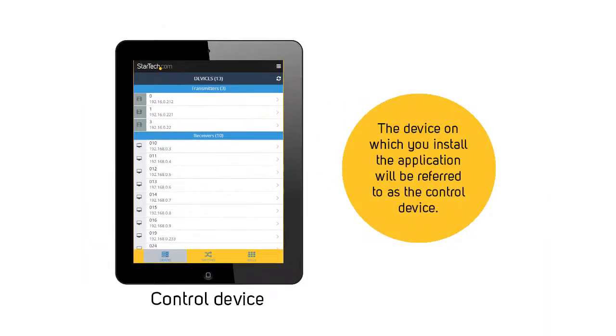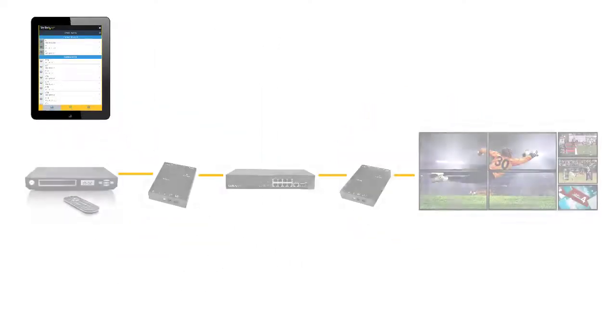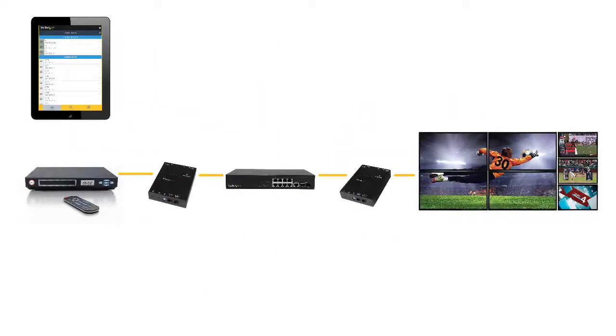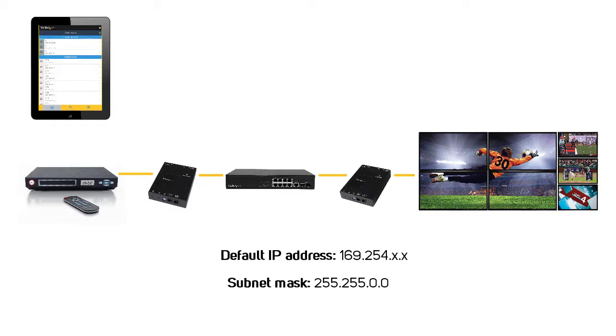The control device must be on the same network as your ST12MHDLAN transmitters and receivers. The transmitters and receivers have a default IP address in the range of 169.254.x.x, with a subnet mask of 255.255.0.0. If you need to change the IP address to fit your network infrastructure, make sure you keep all devices on the same network.